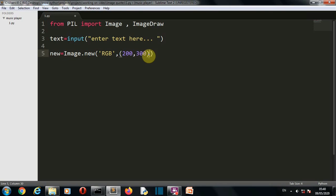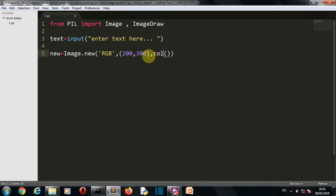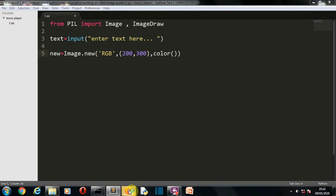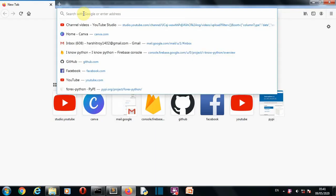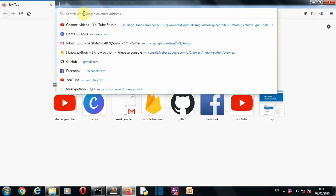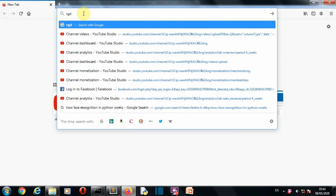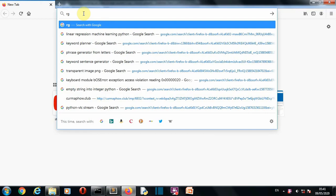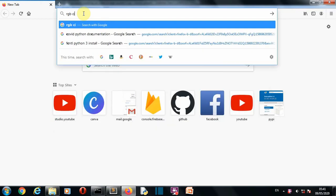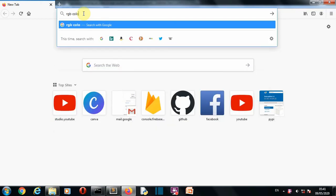You can simply go to Google and write RGB code of your color. Let me show you how you can do this. Go to Google and simply write RGB color picker.